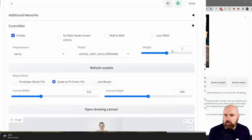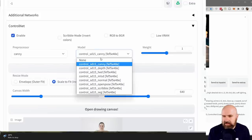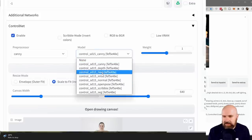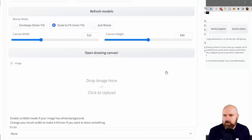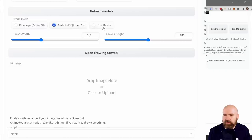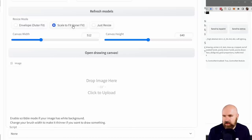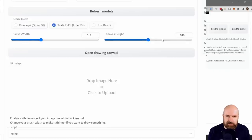If you don't see your models, there's a big Refresh Models button — click that to update the list. Down here you also have choices for canvas width, canvas height, and envelope options: outer fit, inner fit, or just resize. In most cases I found that inner fit works pretty well. Set this not to the same resolution but to the same ratio as your image.